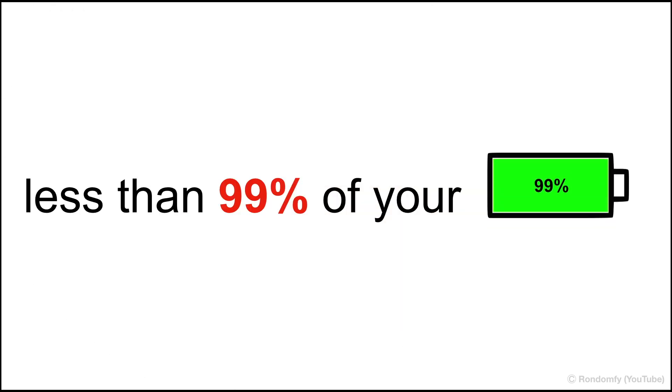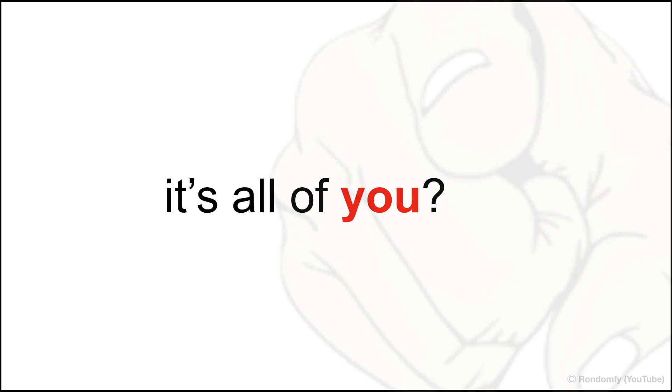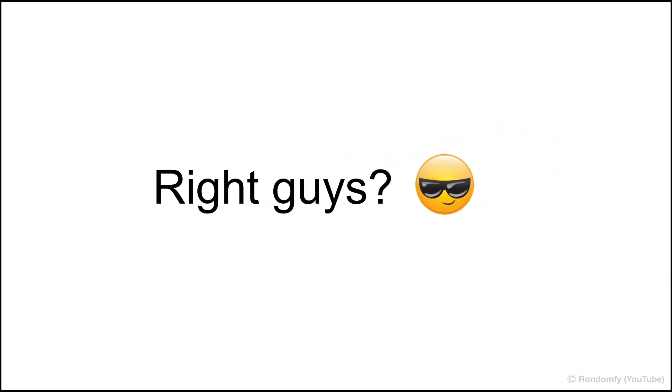Watch this video if you have less than 99% of your battery. Well, I guess it's all of you, right guys?